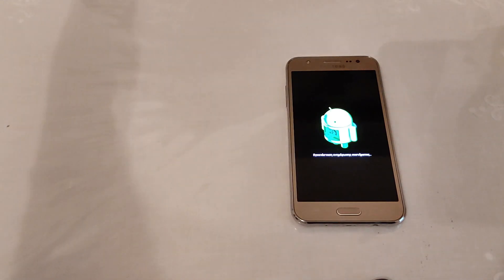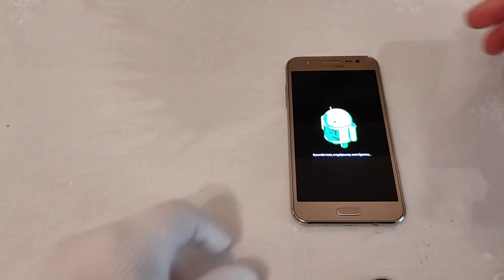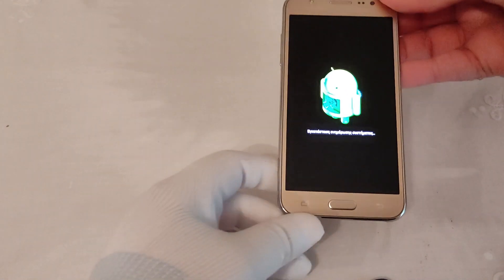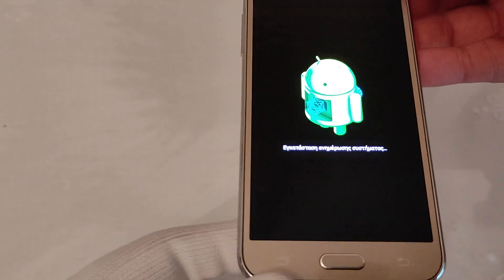And here you go — the procedure has already started, as you can see.